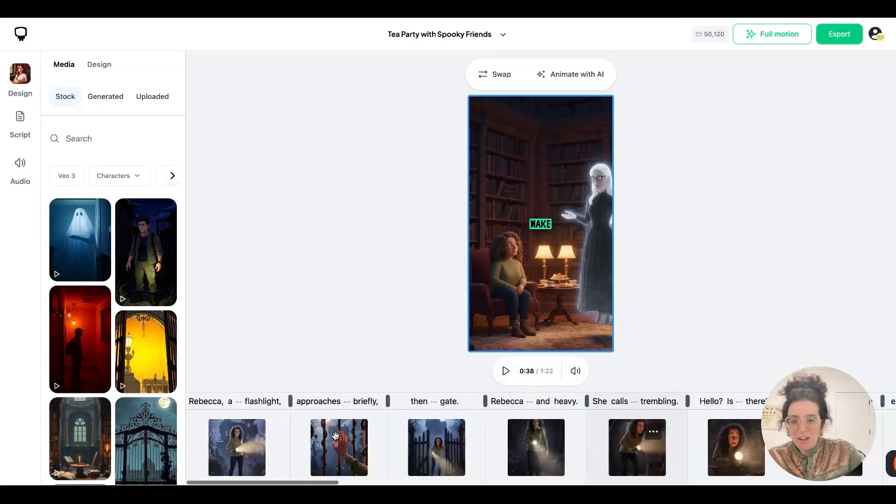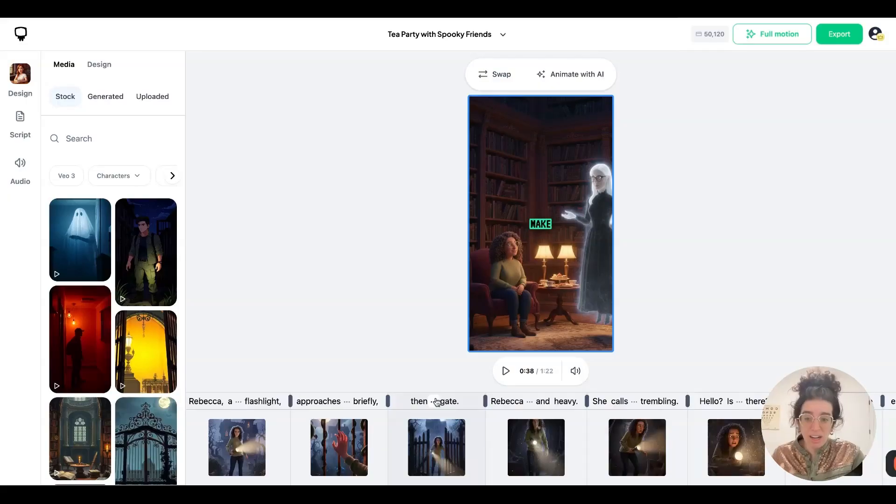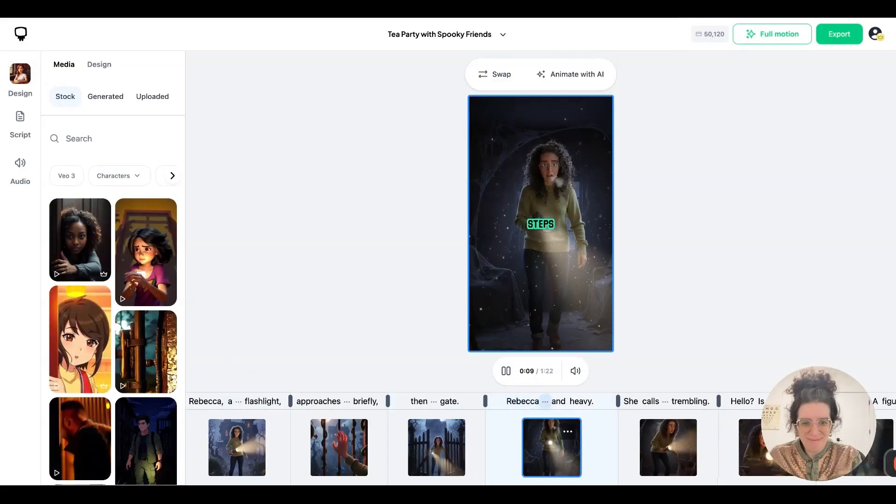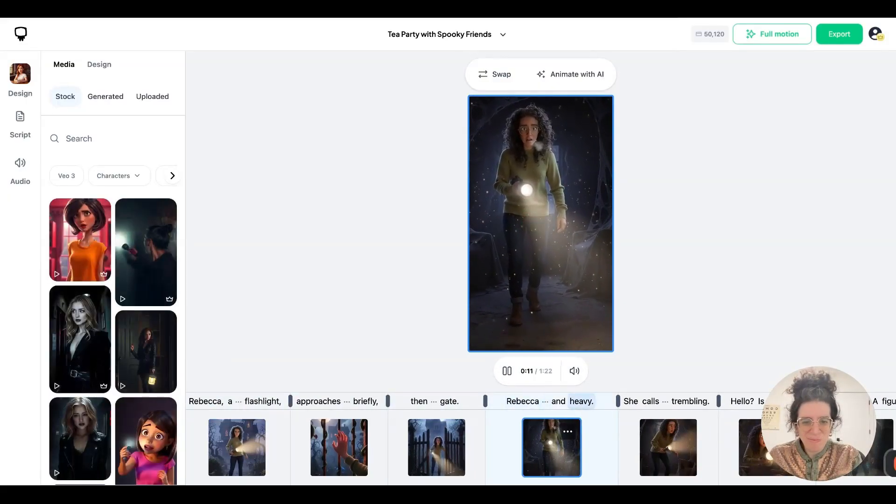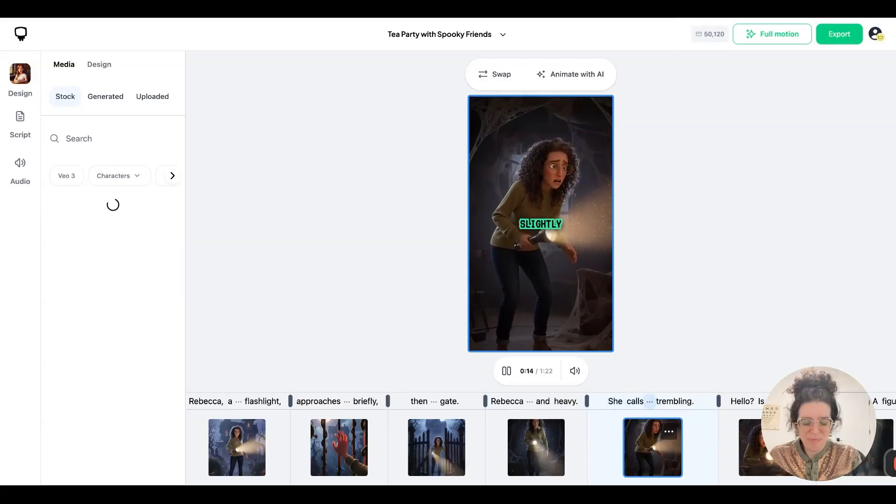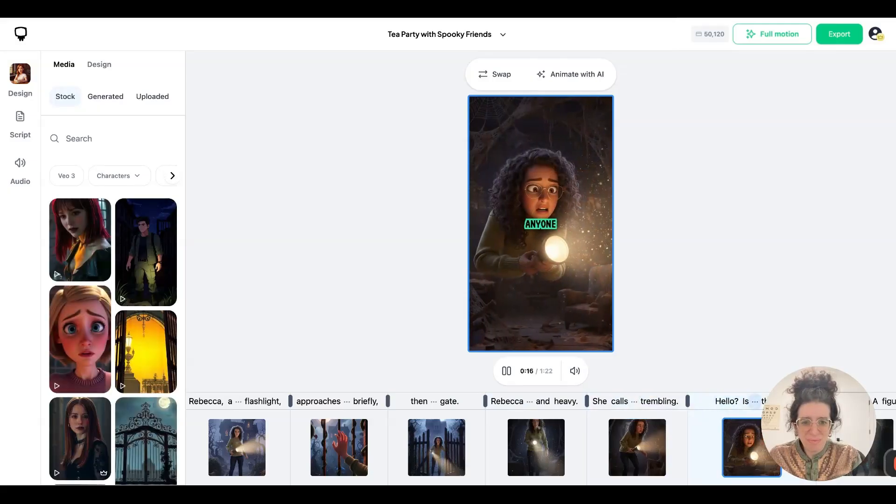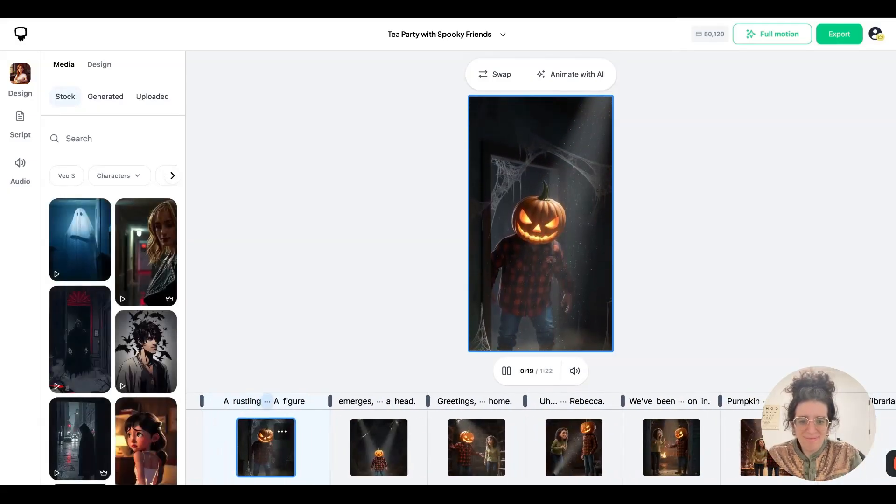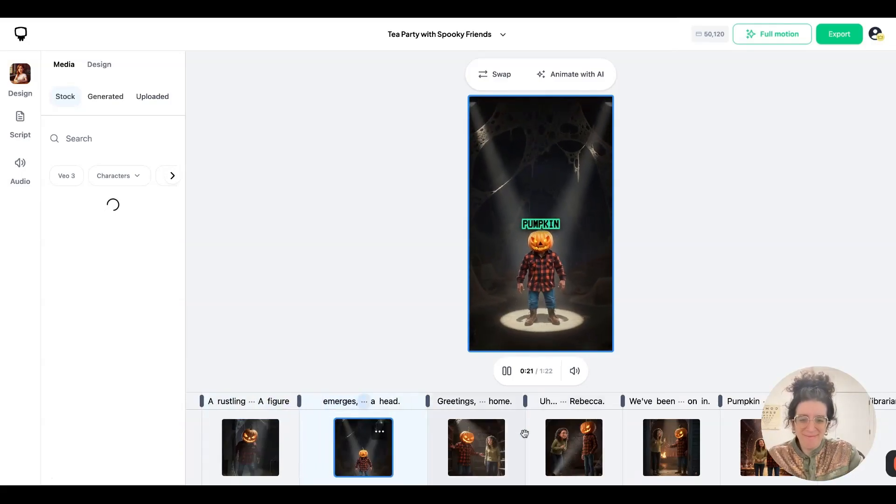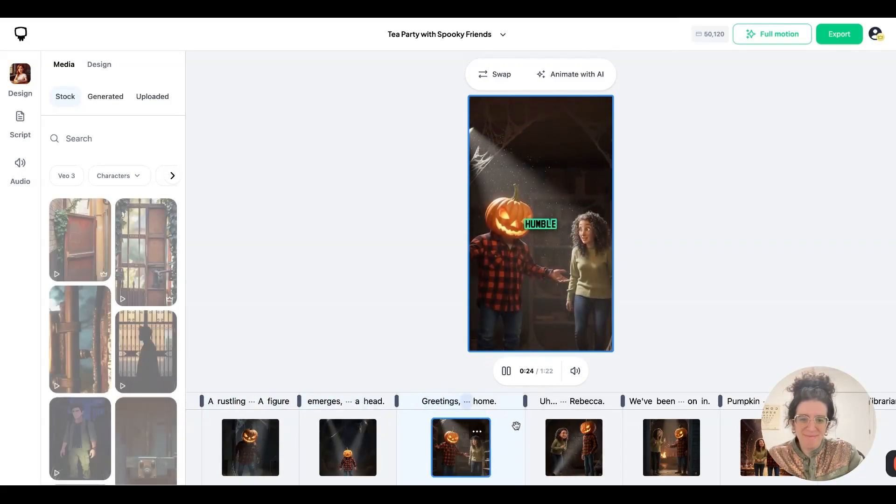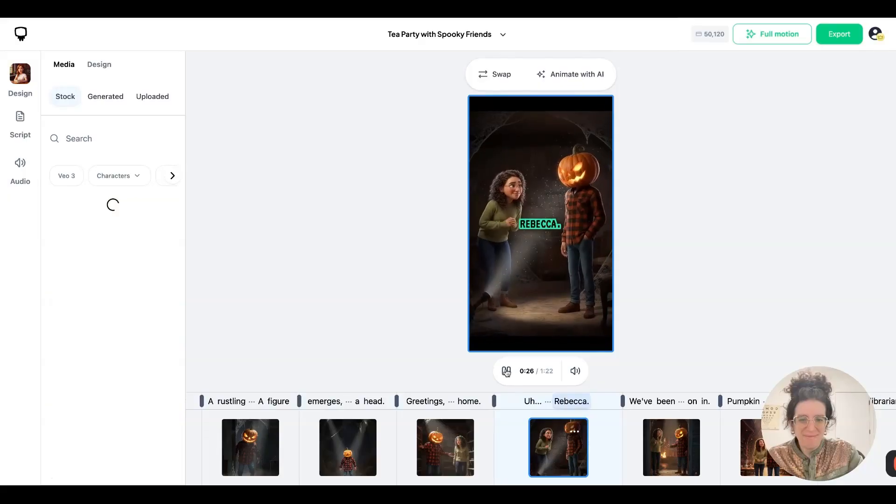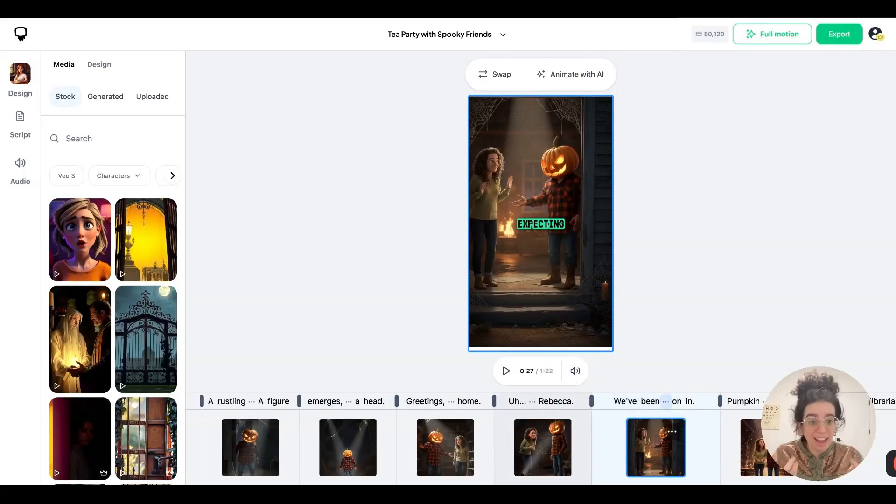You'll also notice if you play the video that the characters now actually talk with their own voices. Rebecca steps inside. The air feels cold and heavy. She calls out, her voice slightly trembling. Hello? Is anyone there? A rustling sound comes from the shadows. A figure emerges with a glowing pumpkin for a head. Greetings, visitor. Welcome to our humble home. Uh, hello, I'm Rebecca. So you can hear the characters talking with their own voices and emotion.